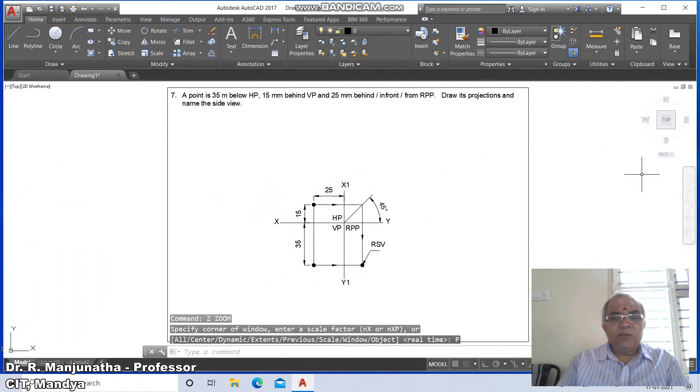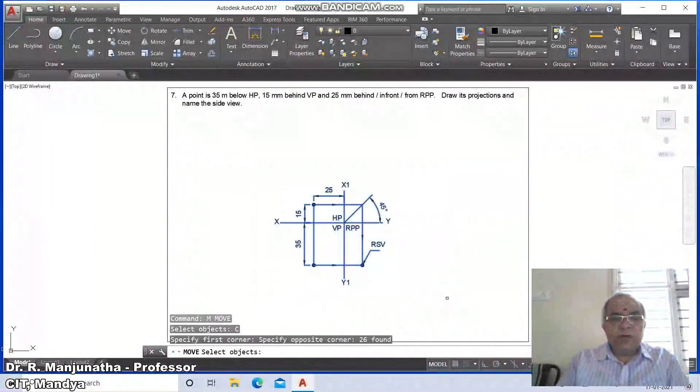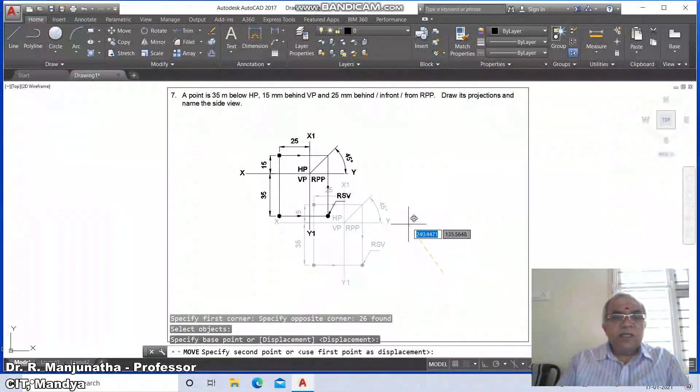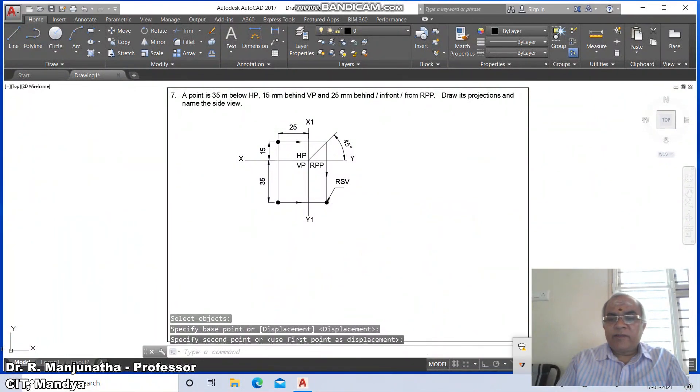This is how you solve problems on projections of points in the third quadrant using AutoCAD software.